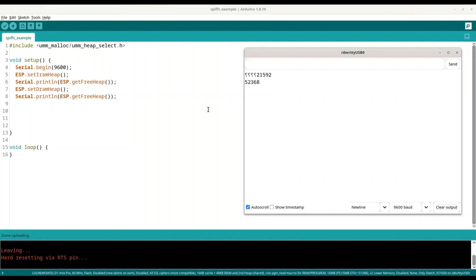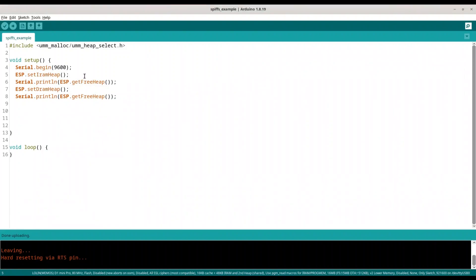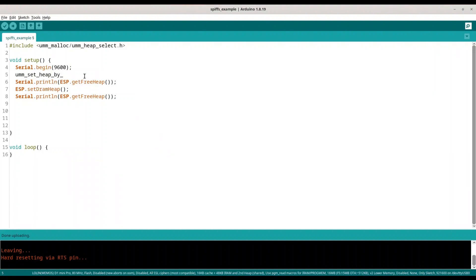So now we are dealing with two completely different heaps. And when you have two heaps like this there is another way to select them. So now what I am going to do, I am going to use function umm_set_heap_by_id. And in this first case I am going to provide 0.